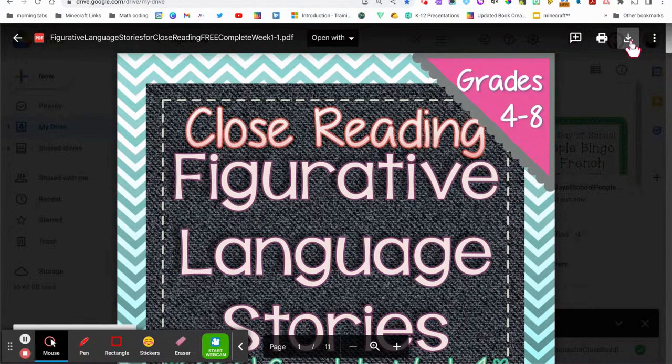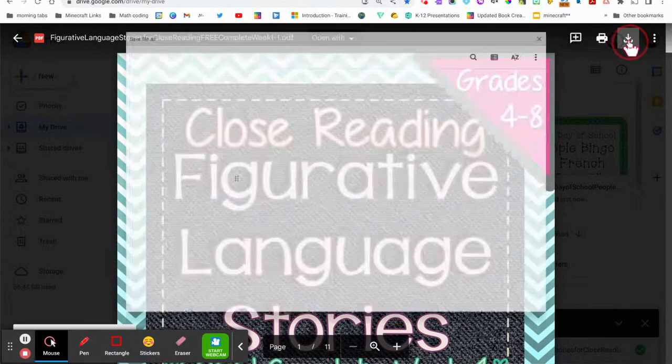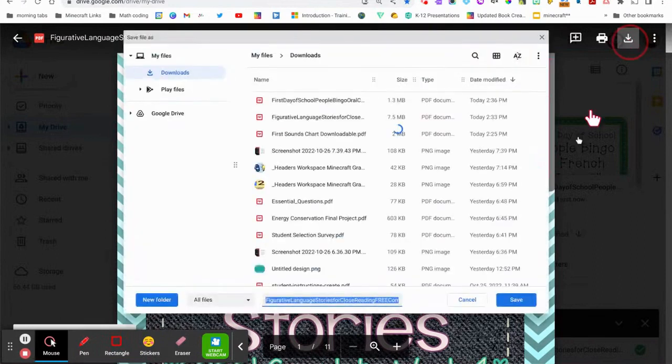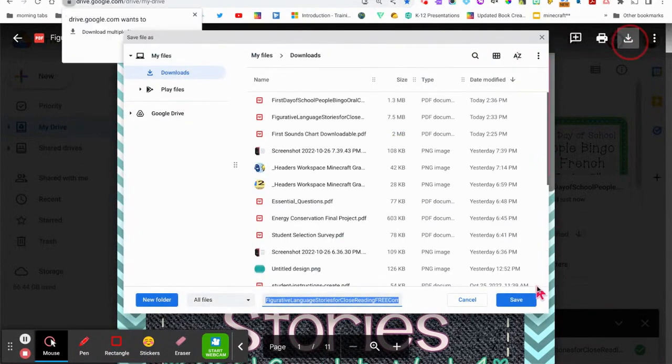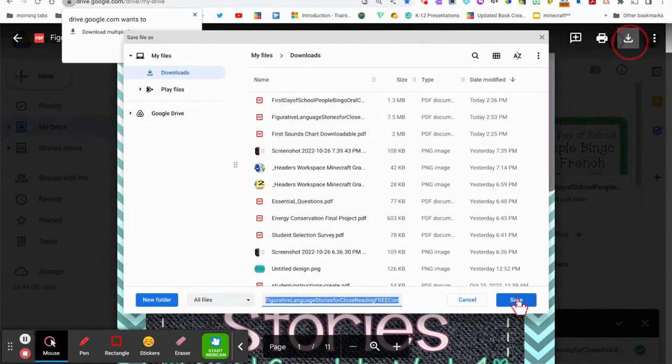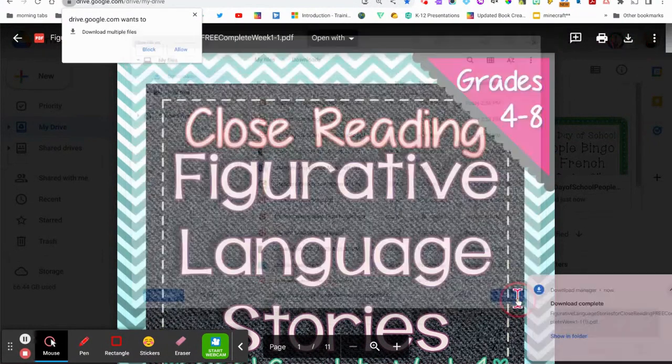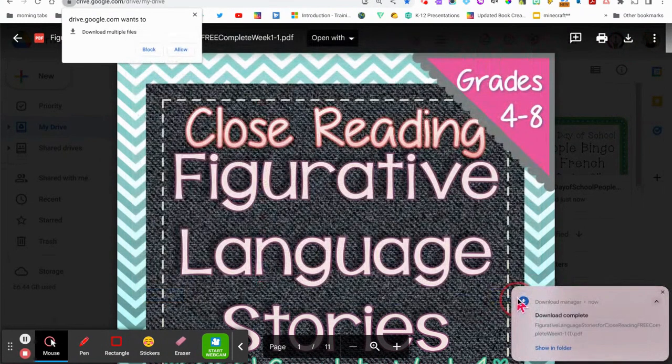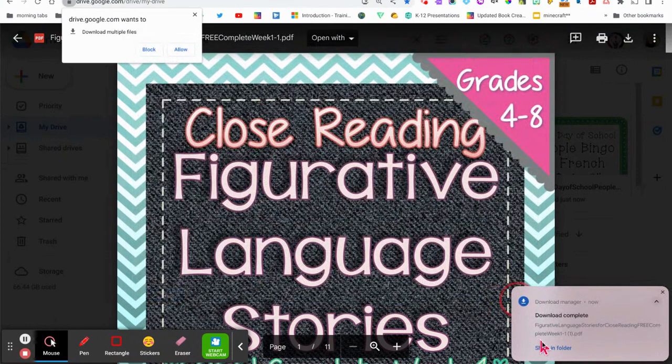Click on the down arrow to download it to your device. This step will be necessary, so I'm going to click on save. You could rename it at this point as well, and then show in folder.